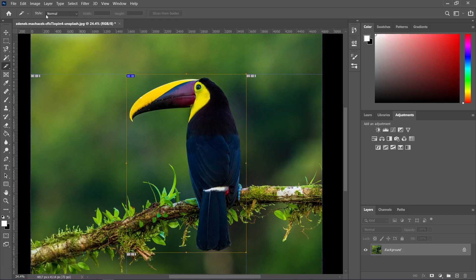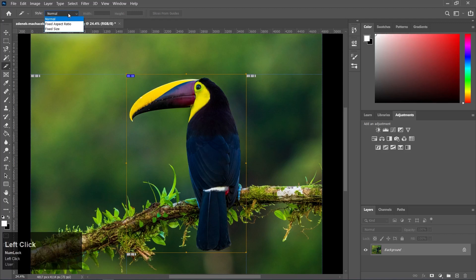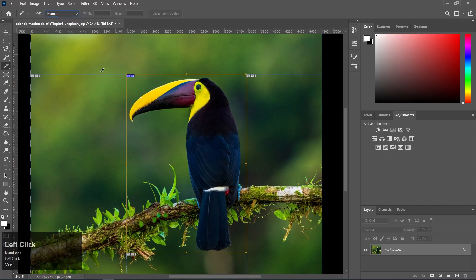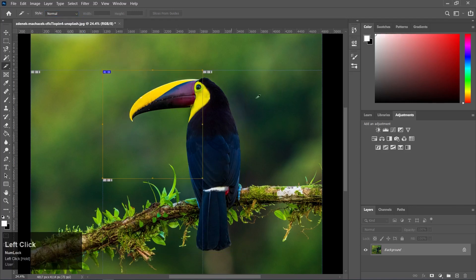The slice tool properties panel will appear. The size type can be set — there are three different types: Normal, Fixed Aspect Ratio, and Fixed Size. If we select Fixed Size, we can adjust the width and height values.